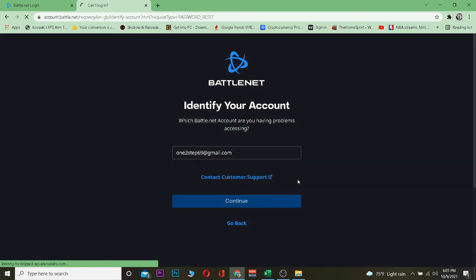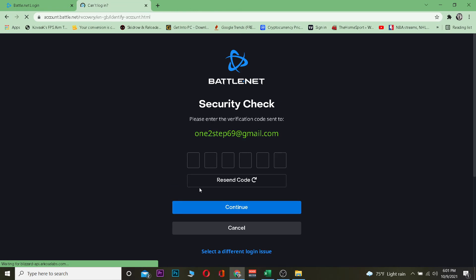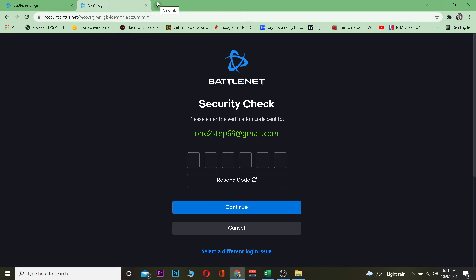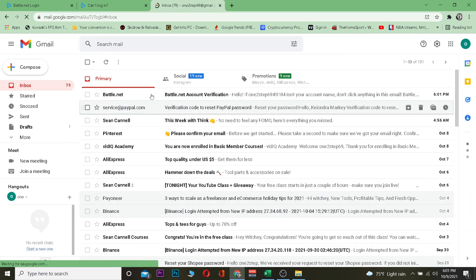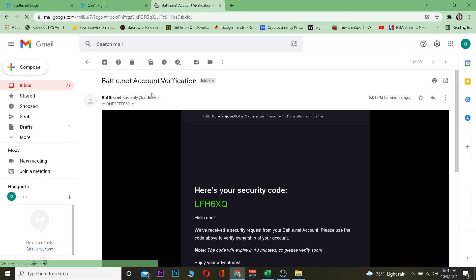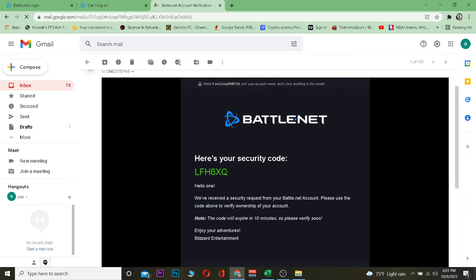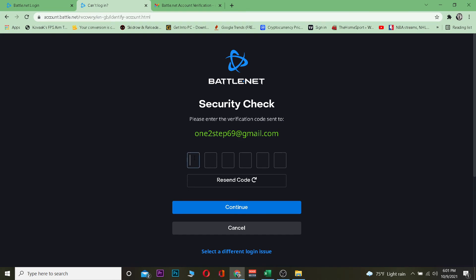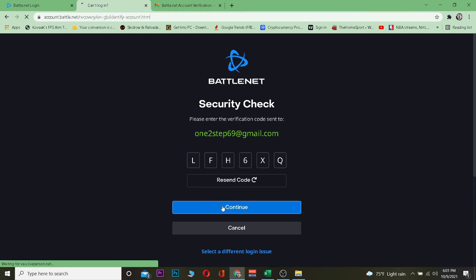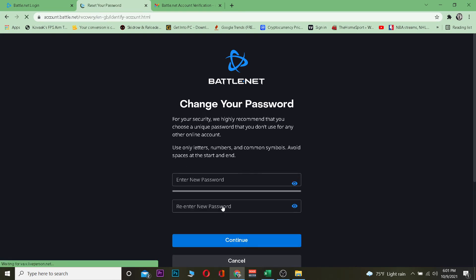After you verify yourself as a human, the next step is going to be entering the verification code. I need to go to my email to check the verification code. As you guys can see, Blizzard has sent me the code, so I can copy this and paste it into the field.